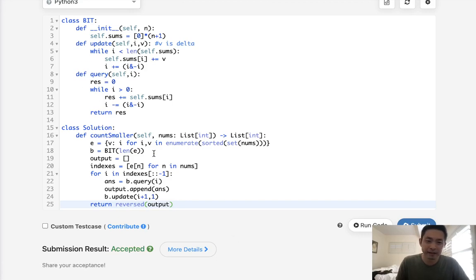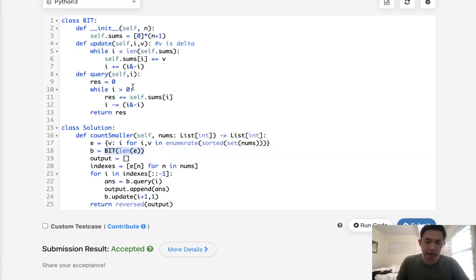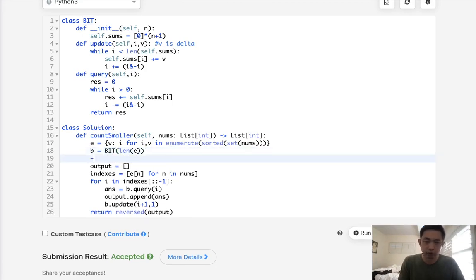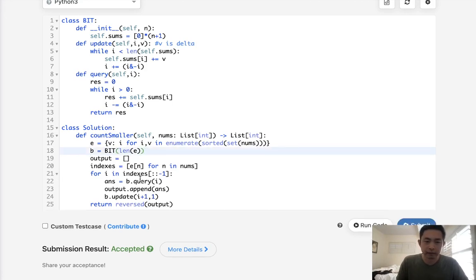So it's the same idea, really. The only thing now that we're doing is using the index number as the array value here inside of our binary index tree, because if we used the number itself, well, that wouldn't work because we could have negative numbers as well. So, yeah,